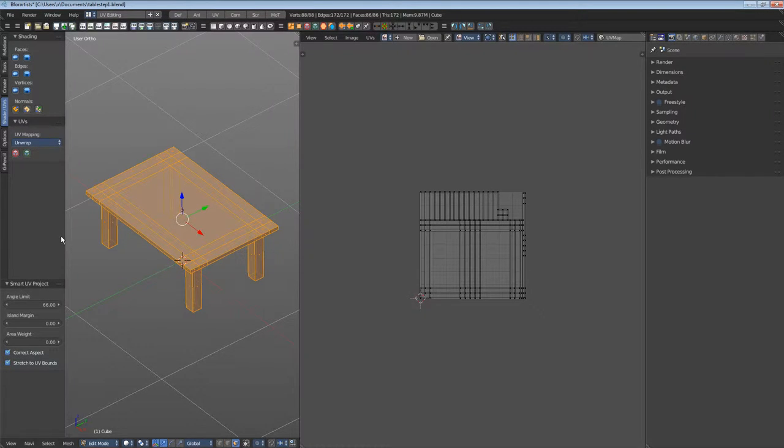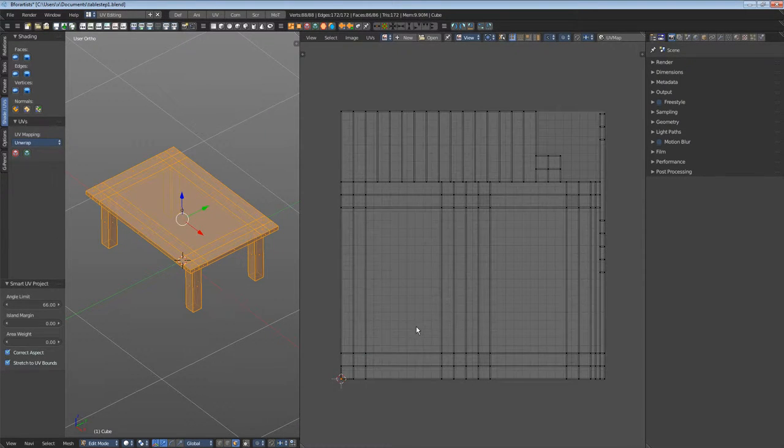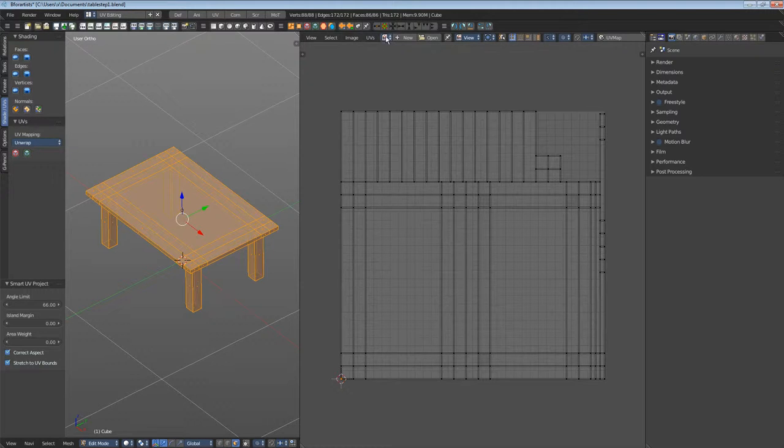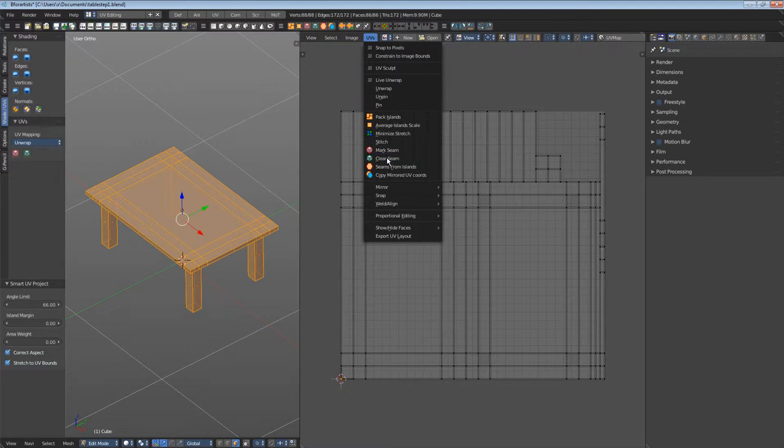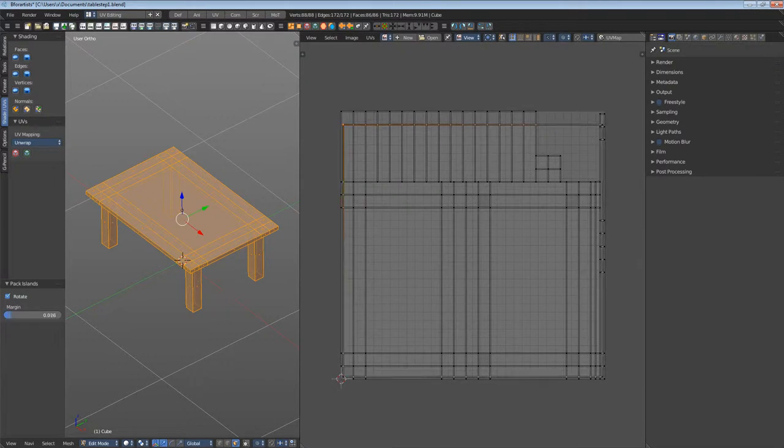Smart UV project is nice, but it makes lots of seams and single UV patches. Let me show you a bit clearer. Let's go to UVs, pack islands and turn off the margin a bit.